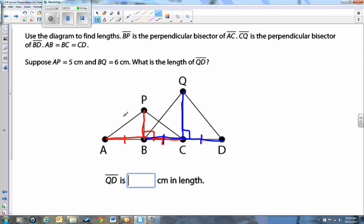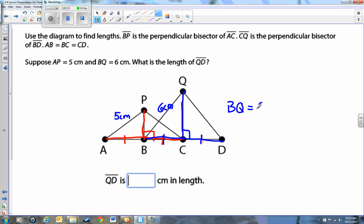Suppose AP is 5 centimeters — so this line segment A to P is 5 centimeters. And BQ equals 6 centimeters — B all the way to Q is 6 centimeters. They ask: what is the length of QD? We know that this is a perpendicular bisector, so from B to Q should be exactly the same as Q to D. So BQ equals QD, which means QD must also be 6 centimeters.